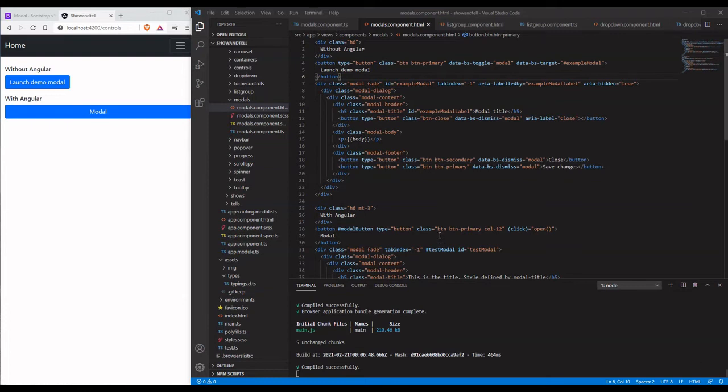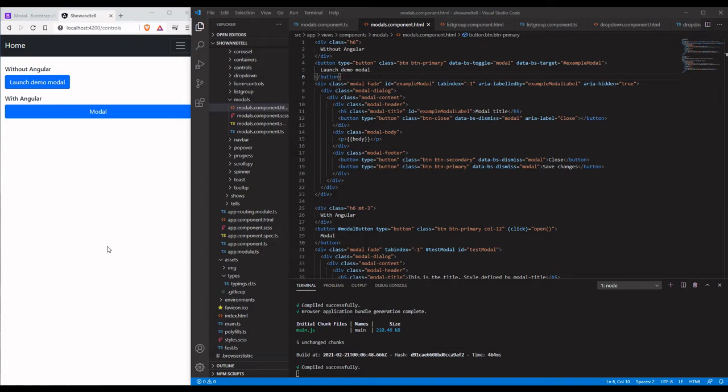Let's discuss Bootstrap modal controls. We're going to show you how you can do this without Angular and with Angular, so it's two slightly different ways to accomplish generally the same thing. We get some extra niceties with using the Angular route.